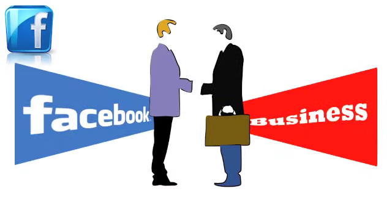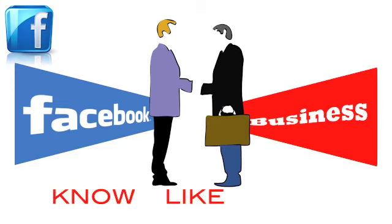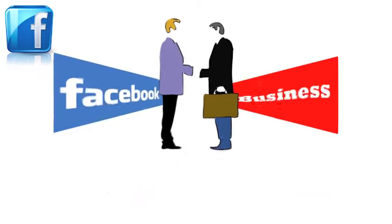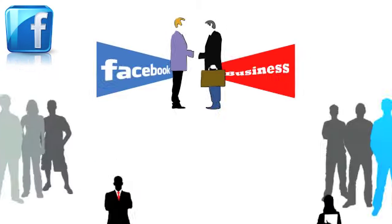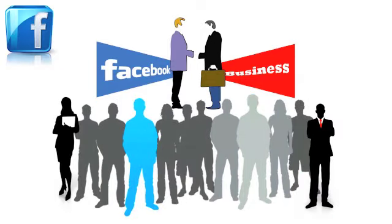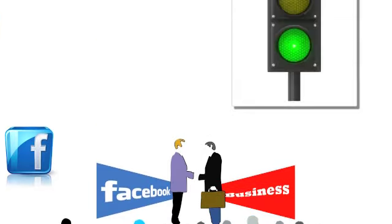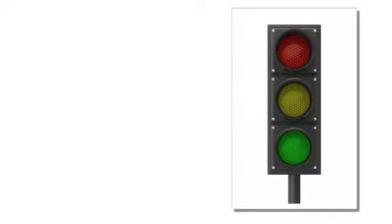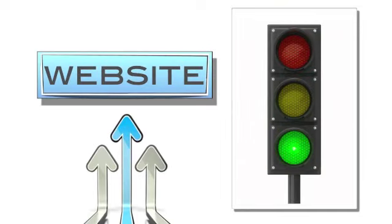When prospective customers communicate with you on Facebook, they can get to know, like, and trust you and share that good information with others, increasing your potential customer base and word-of-mouth recommendations and helping drive traffic back to your website.